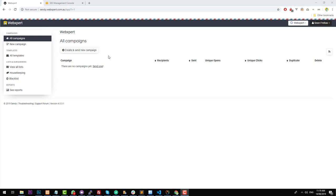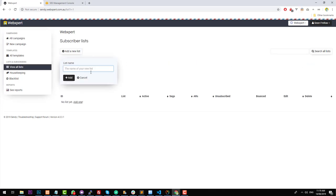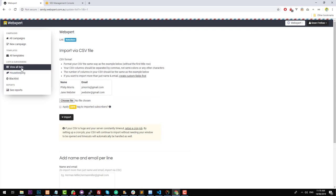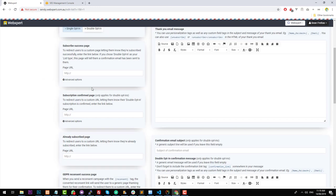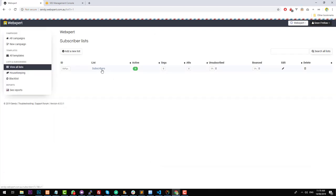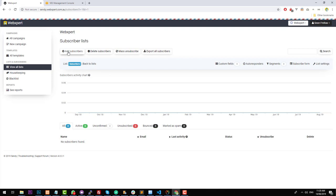Now that our brand is set up, we can start sending out emails and campaigns. On the dashboard of the brand, you'll notice there are a few options: the template section, the subscribers and list section, housekeeping, blacklist, and the report section. The first thing you'll probably want to do when you start up Sendy is migrate your lists from another system. If you click on 'All Lists' and create a new list, call it whatever you want — I'll just call it 'Subscribers'. If you click into the list, you have the ability to add subscribers, delete subscribers, do a mass unsubscribe, and export.